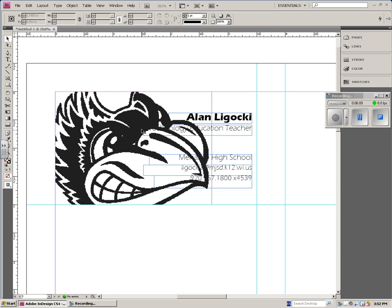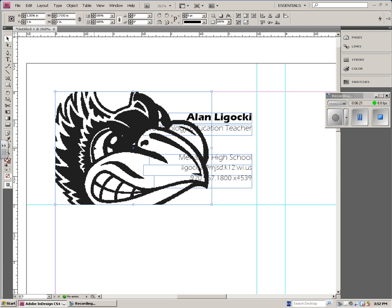The problem I have now is that I can't read my title, technology education teacher or my Menasha High School or my email address or my phone number, and that's the big deal. You give business cards out so people can contact you. So I'm going to click on the BlueJ, and I'm going to turn the opacity down.